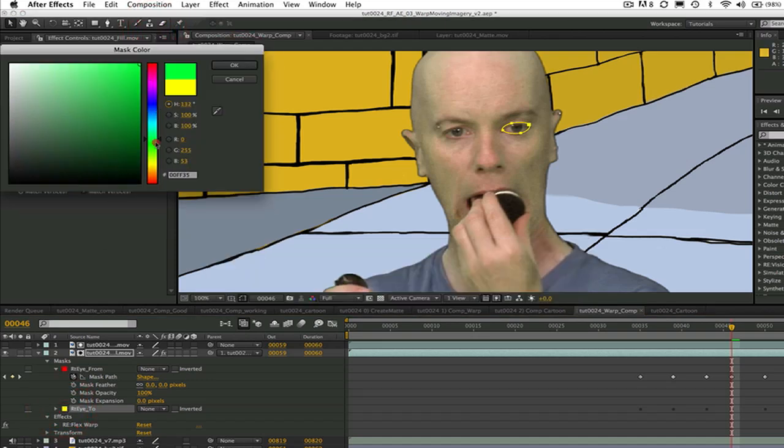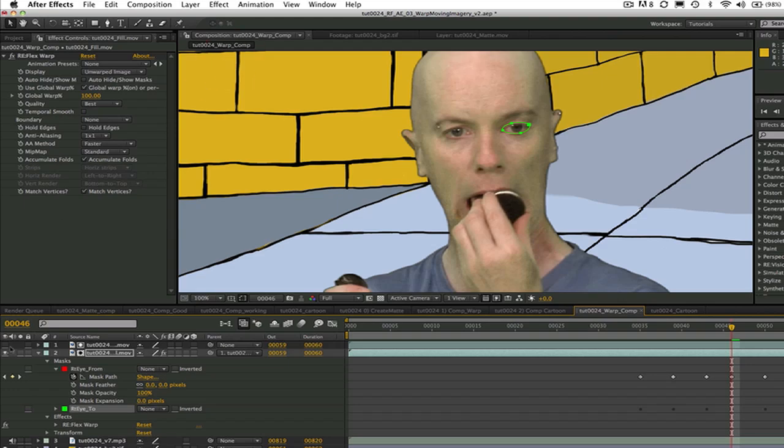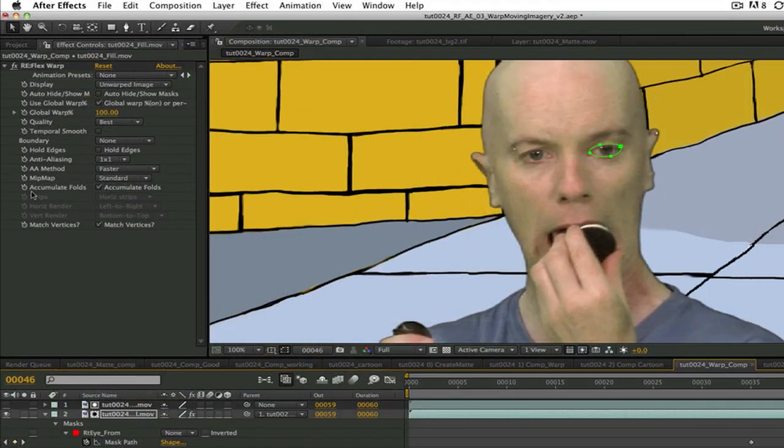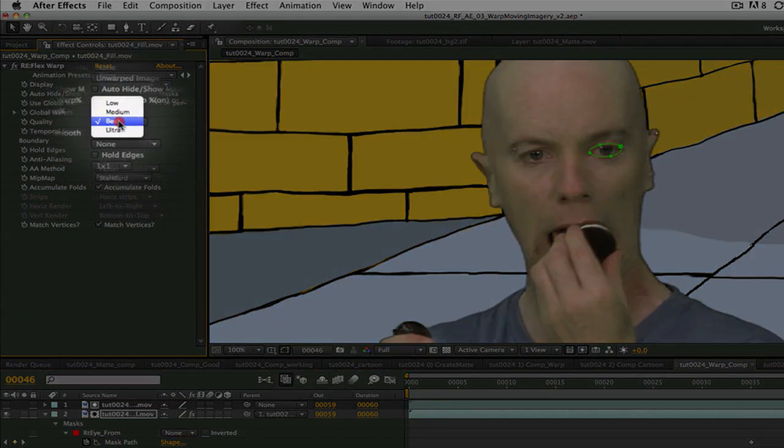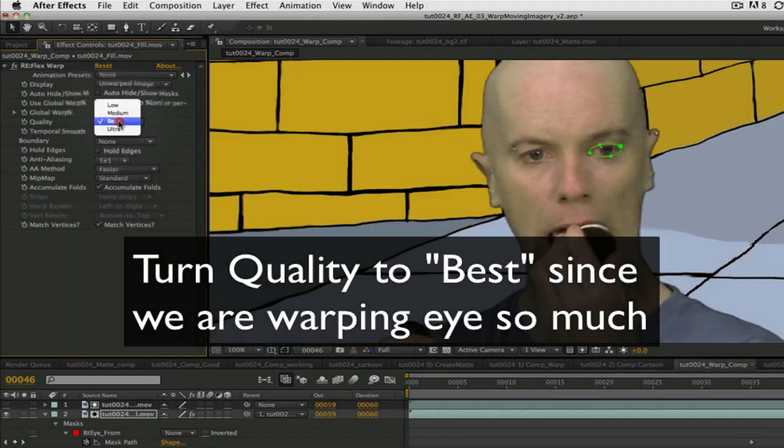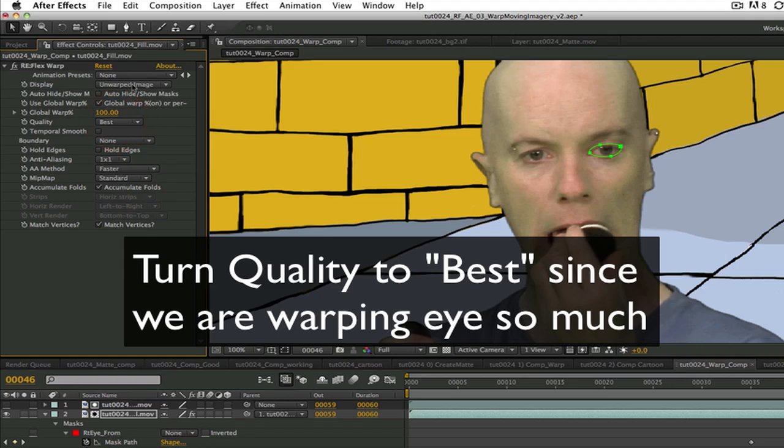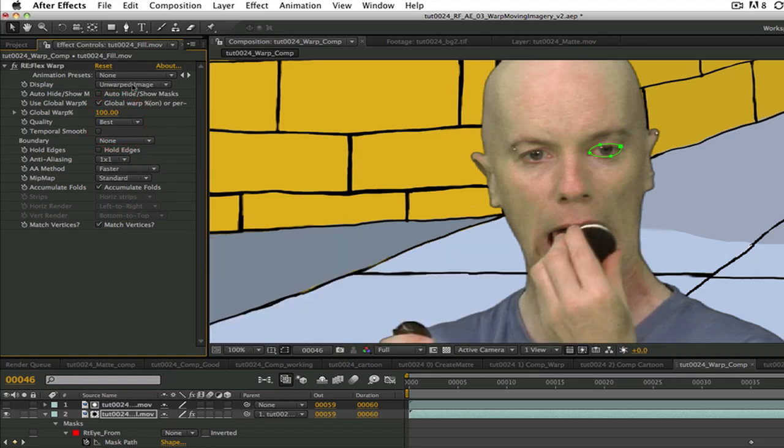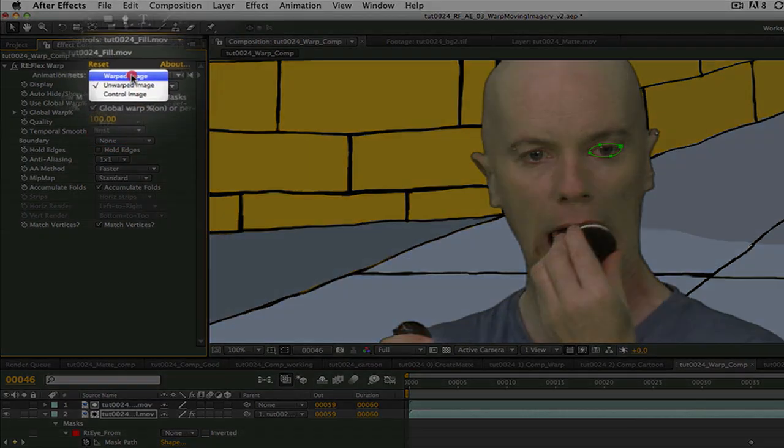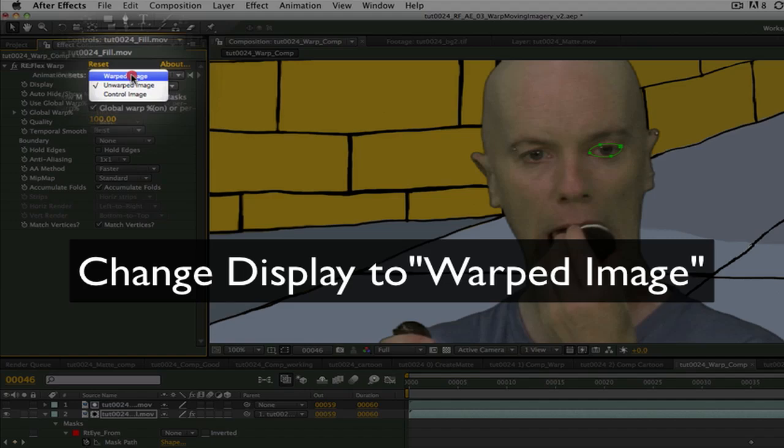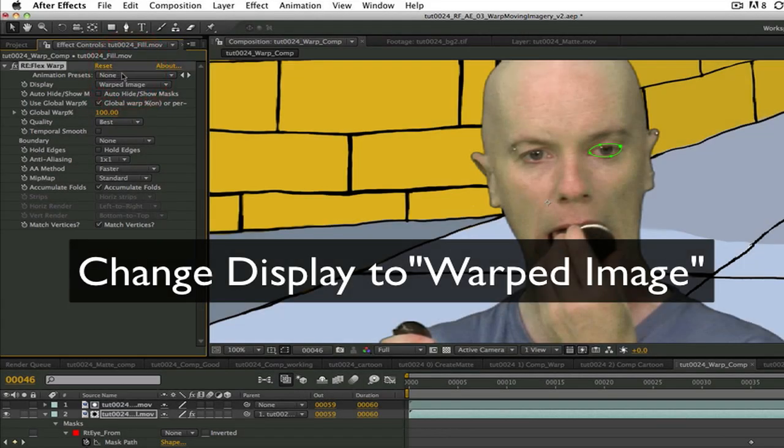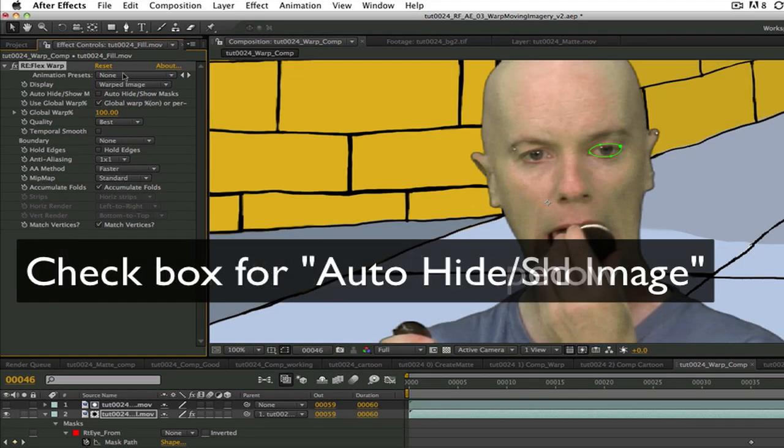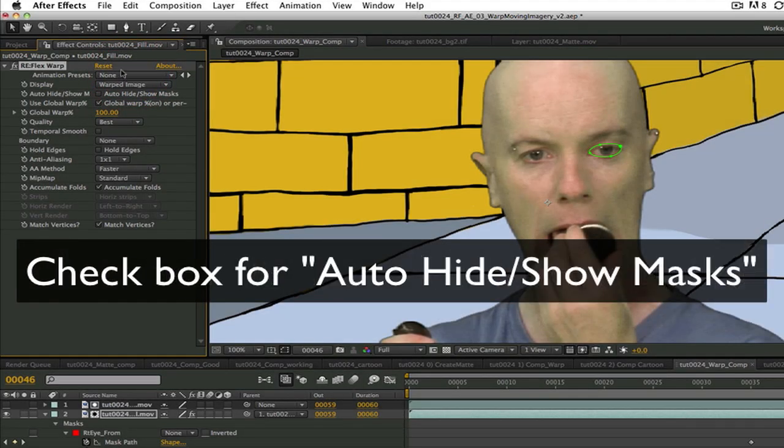I'm going to go to reflex warp and turn quality to best. That's because we're warping the eye a lot. And change the display to warped image.